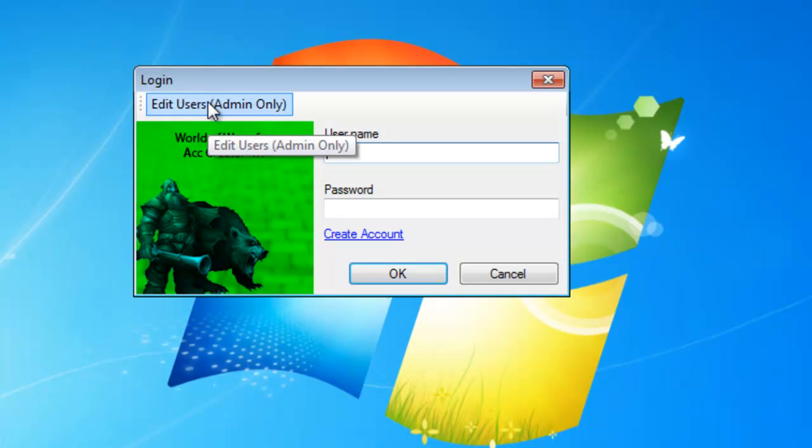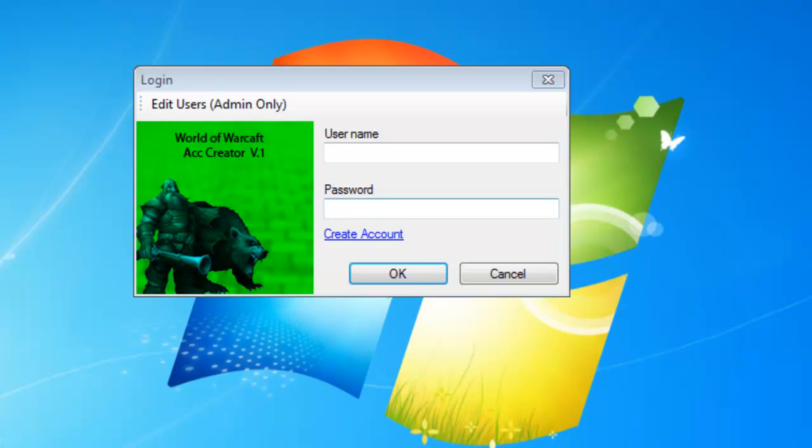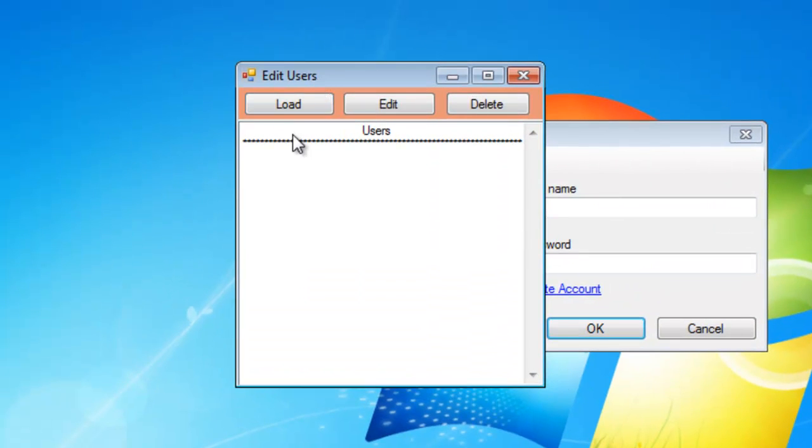Here's something that for him he likes, this is like the main reason he wanted this program. Edit users, you have to be an admin. Only me and him know the password to this. You sign in, go ahead and see.